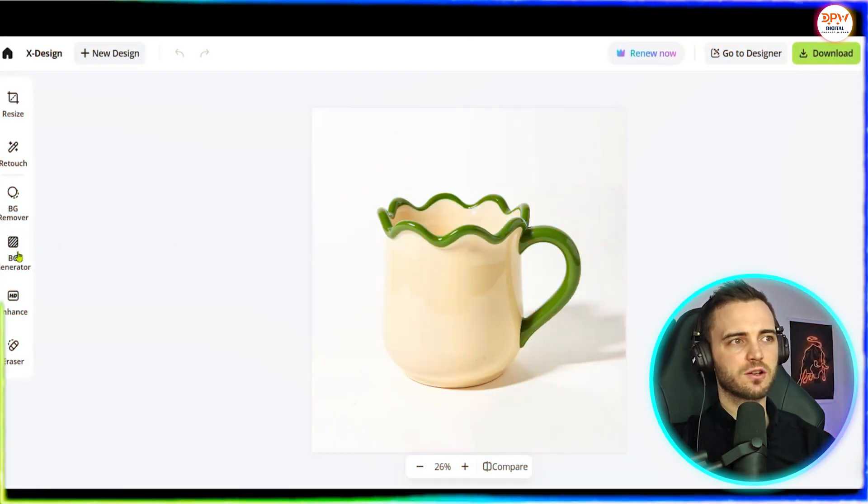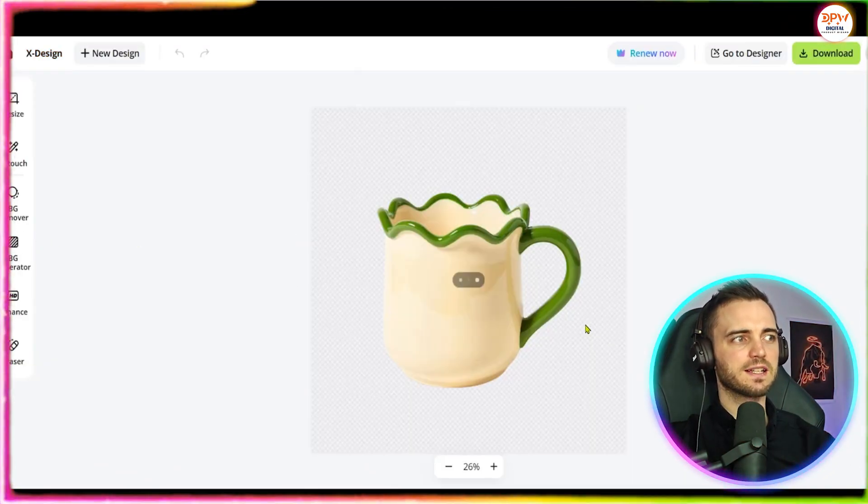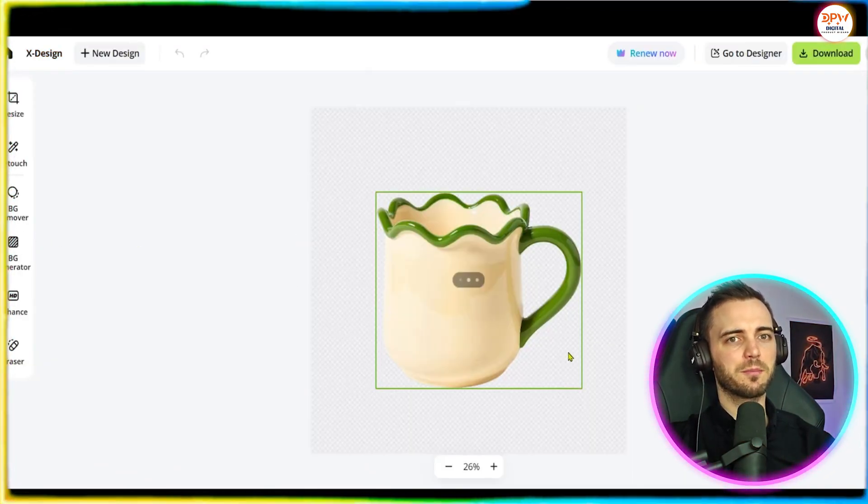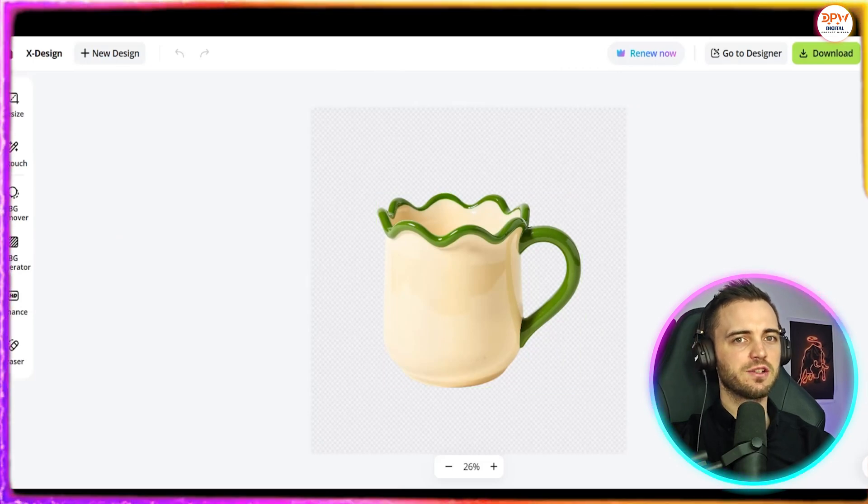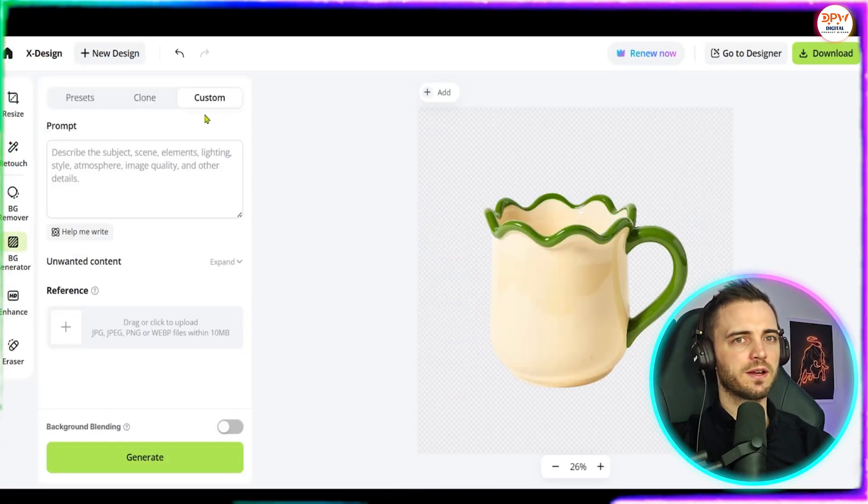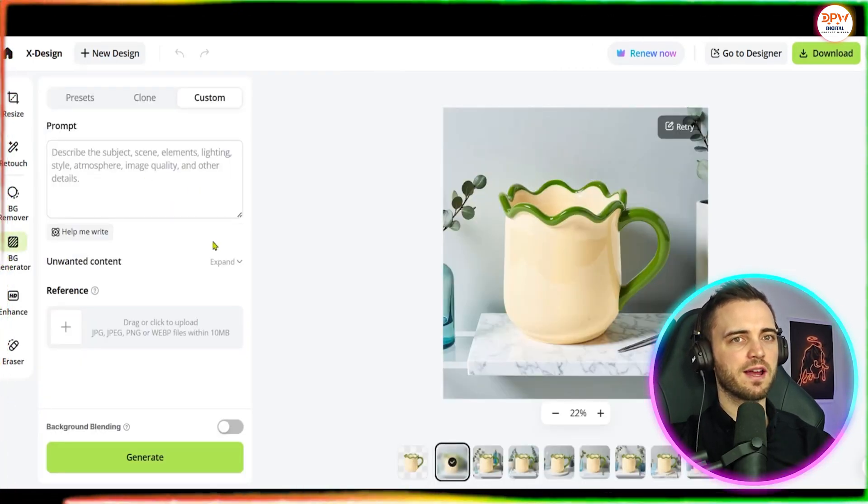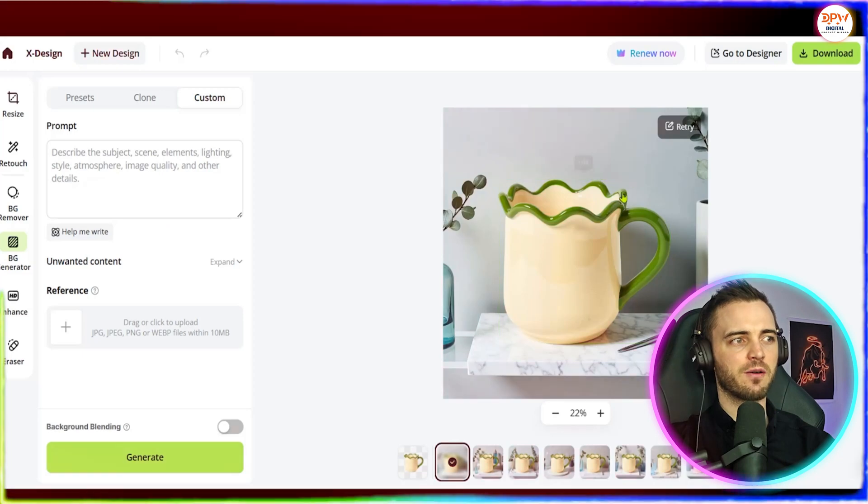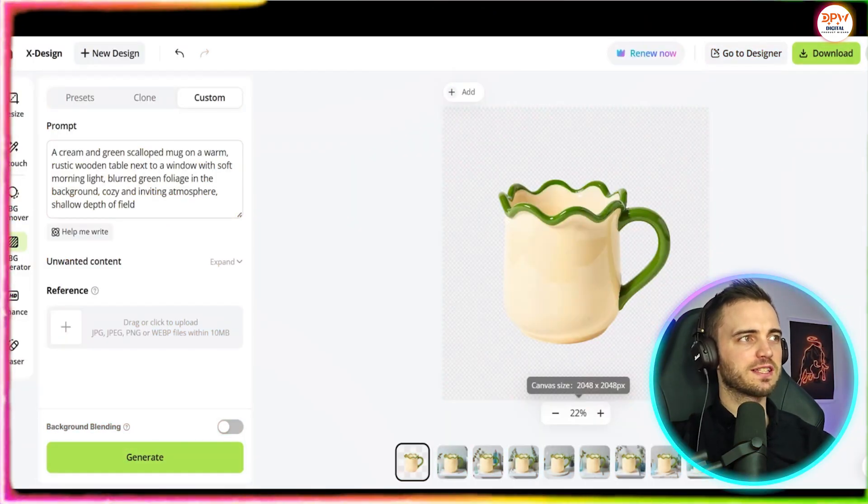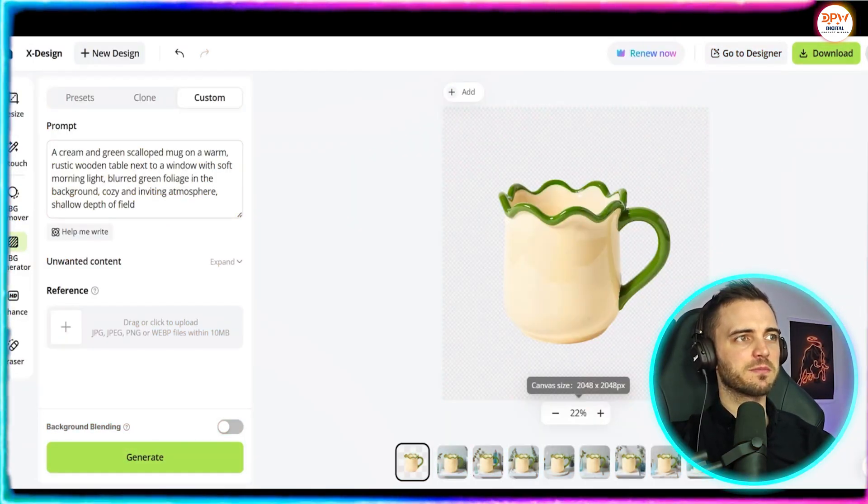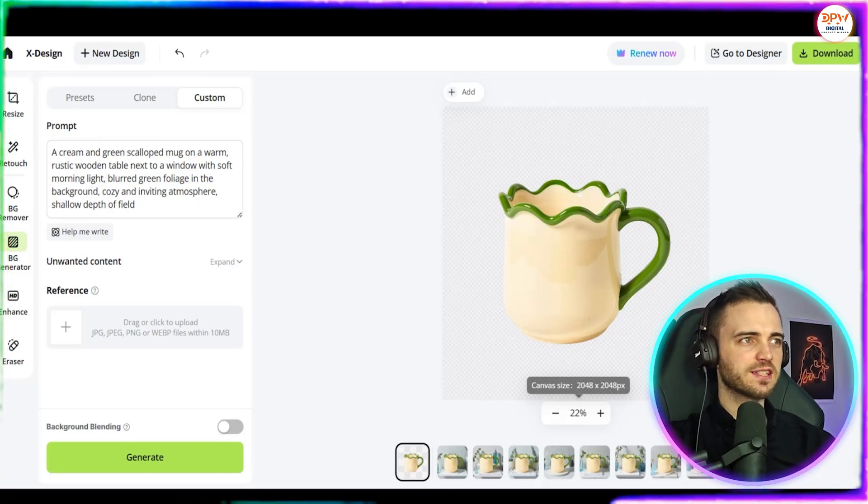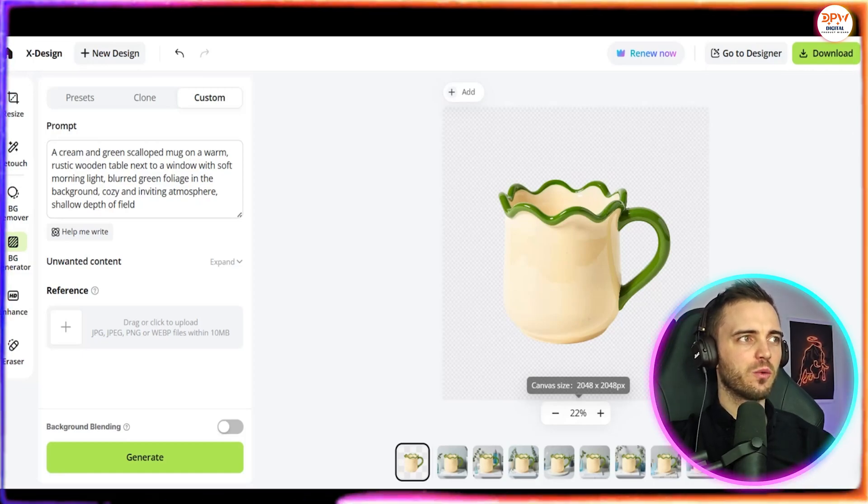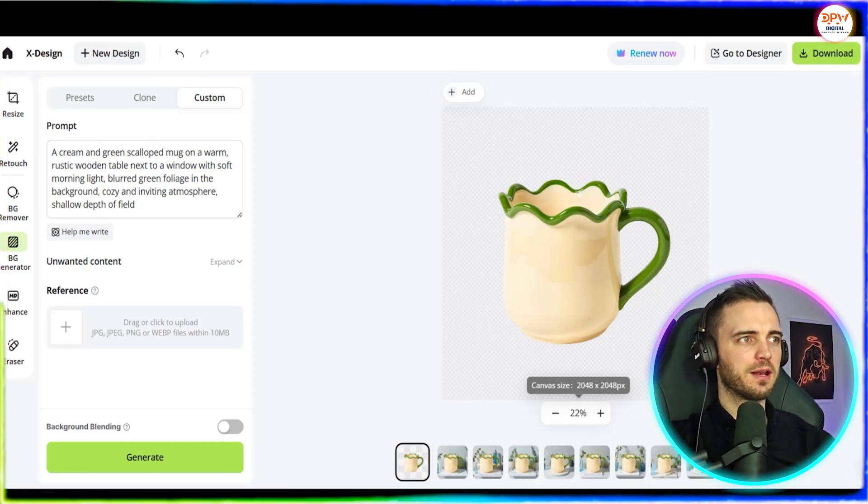Next we have this cool looking mug so we're going to basically remove the background on that and as you can see that's done a great job so we can go ahead and generate a background as well. So here we've put in a prompt. You can see a cream and green scalloped mug on a warm rustic wooden table next to a window with soft morning lights.